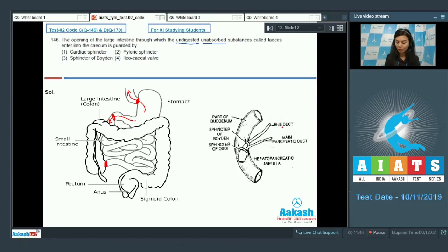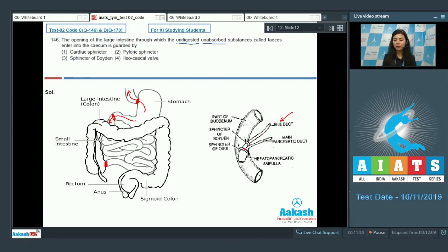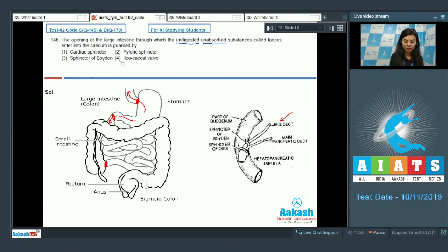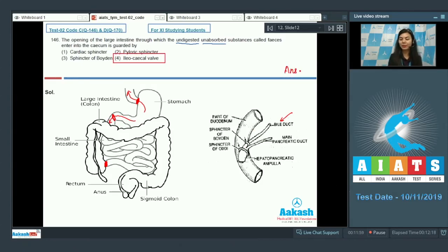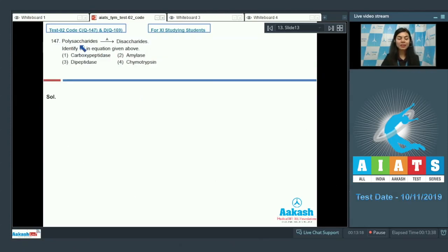Sphincter of Boyden is located in the bile duct. It controls the flow of bile from the liver into the duodenum. The right answer here would be four, ileocecal valve. Answer is four.